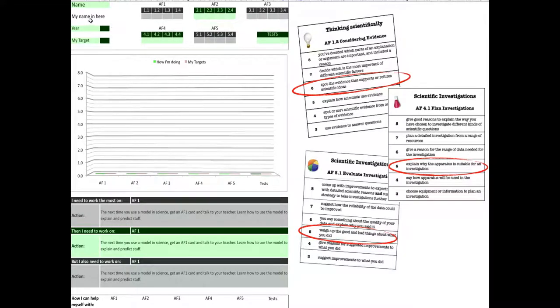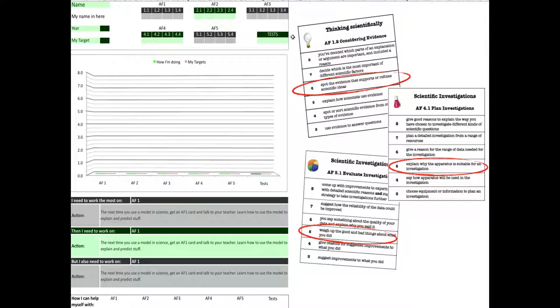When you open MeUp, this is what you're met with. I'm going to guide you through how this works, so you can put your own name in, your own year in, and your own targets.